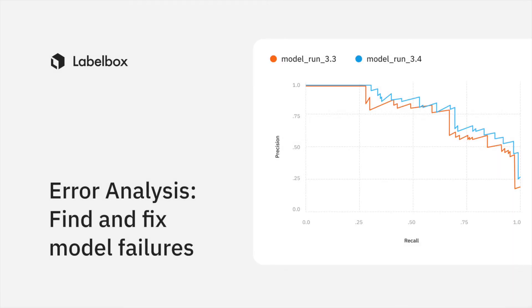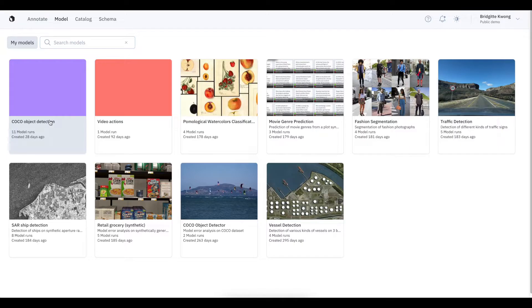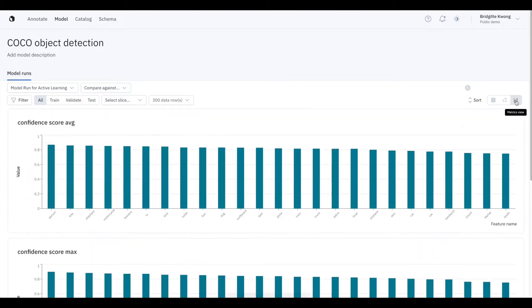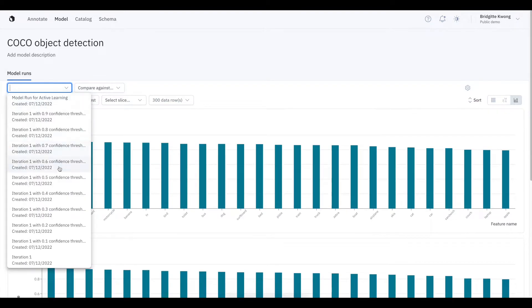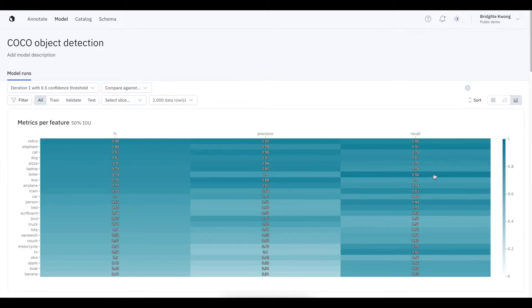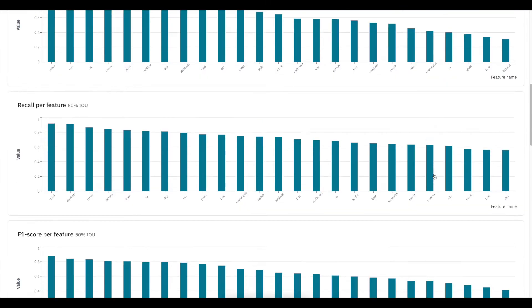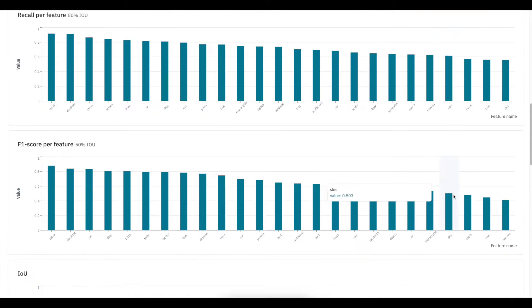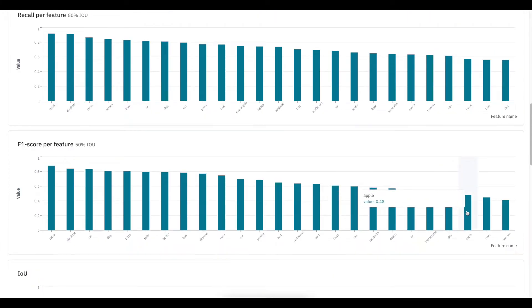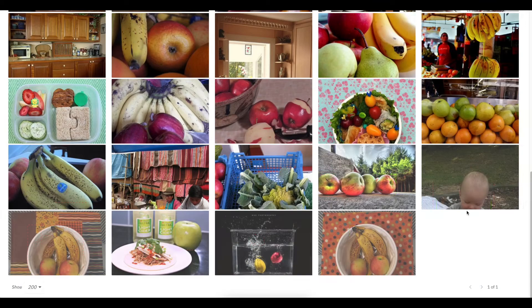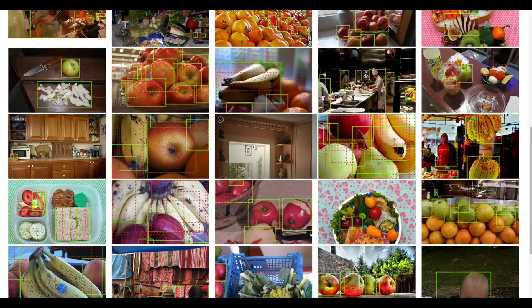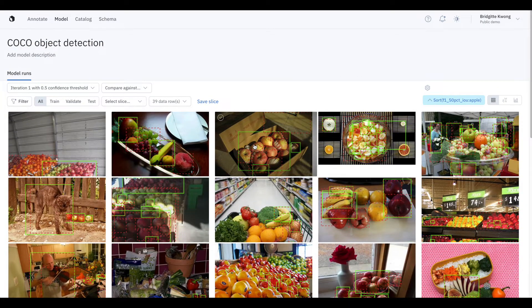Next, we're going to compare labels to model predictions to find errors made by our model. If I look at the metrics tab, I can look at a class with a low F1 score, in this case apples. Labelbox will sort it by increasing F1 score to see where my model is struggling the most.